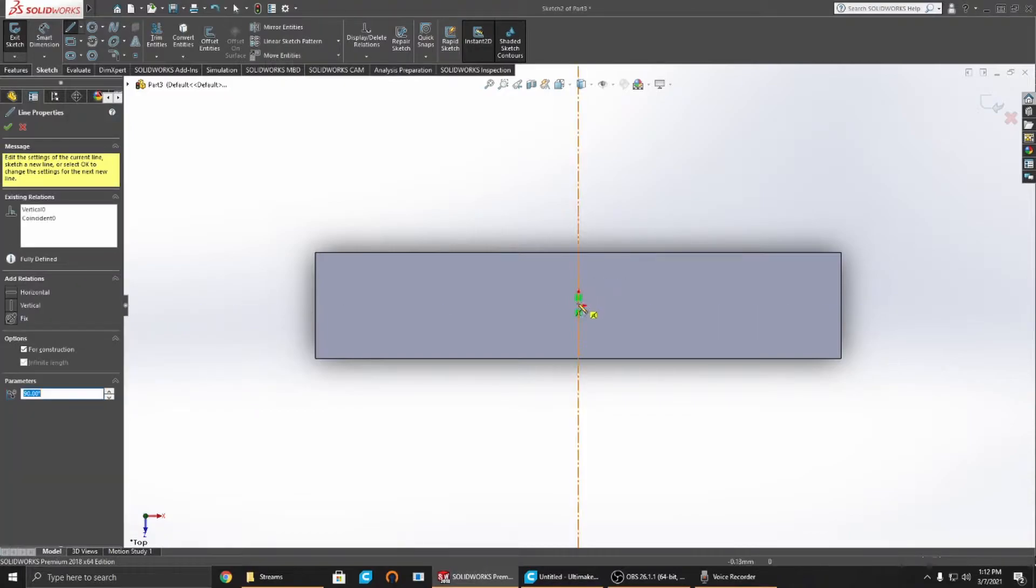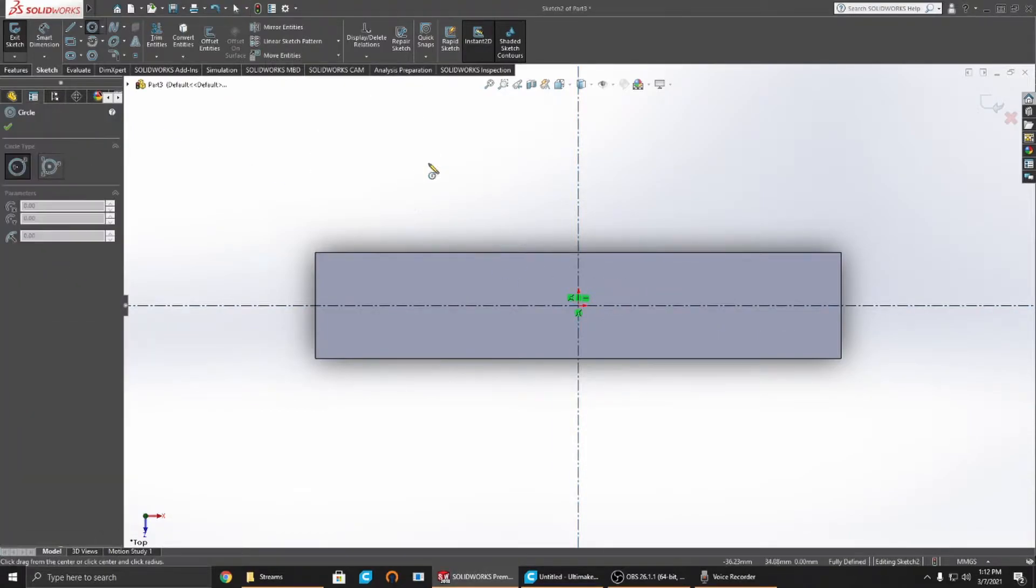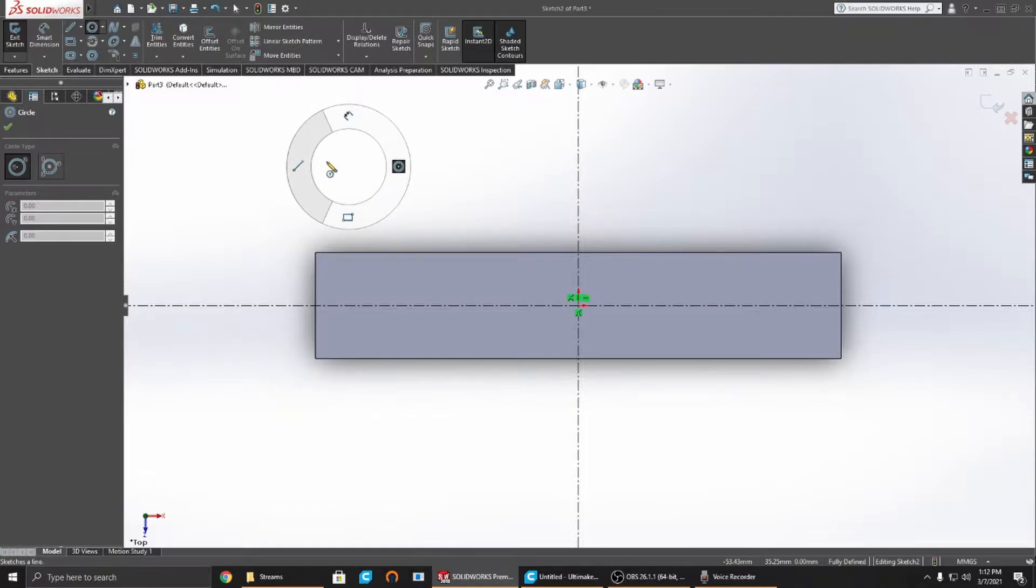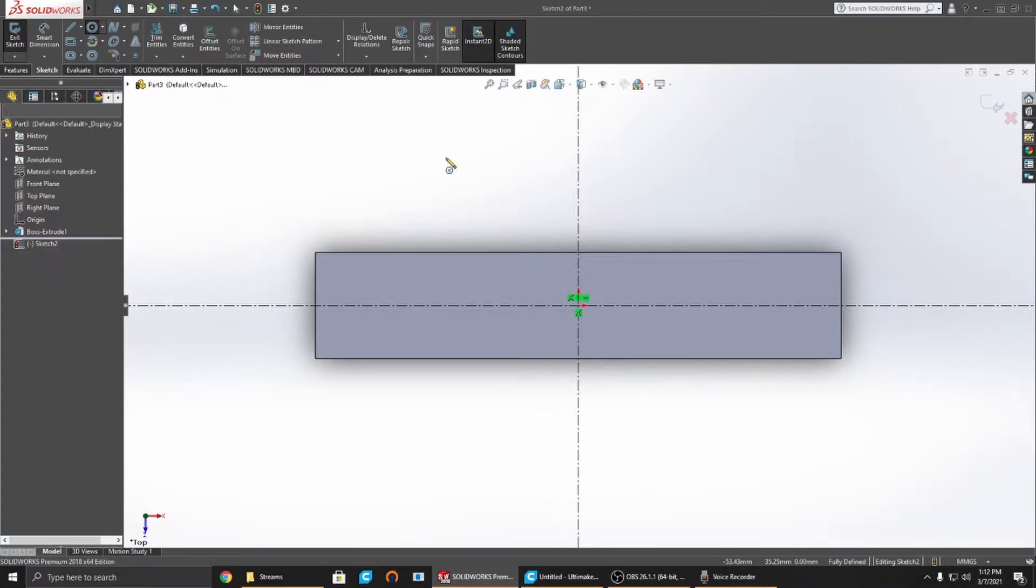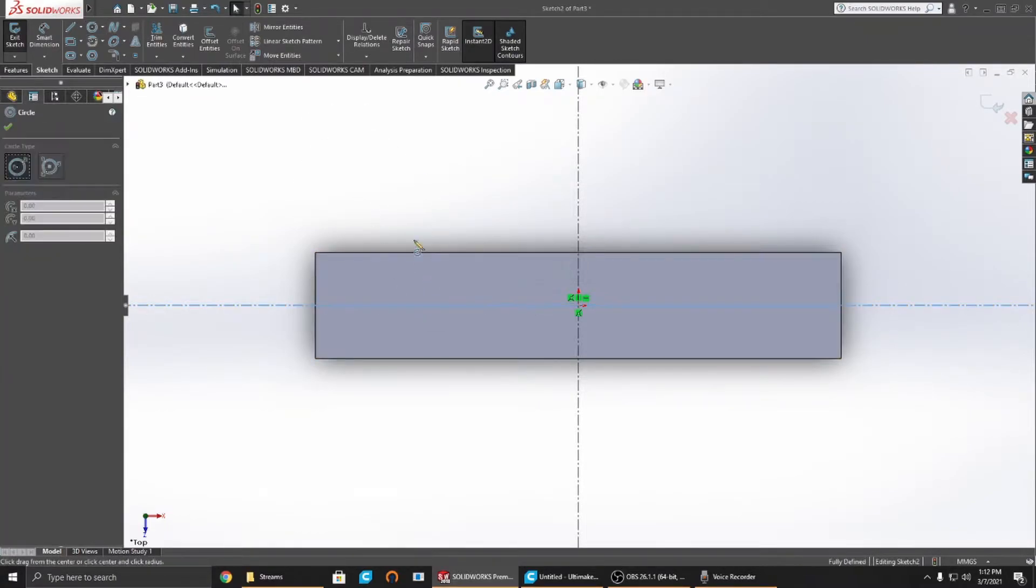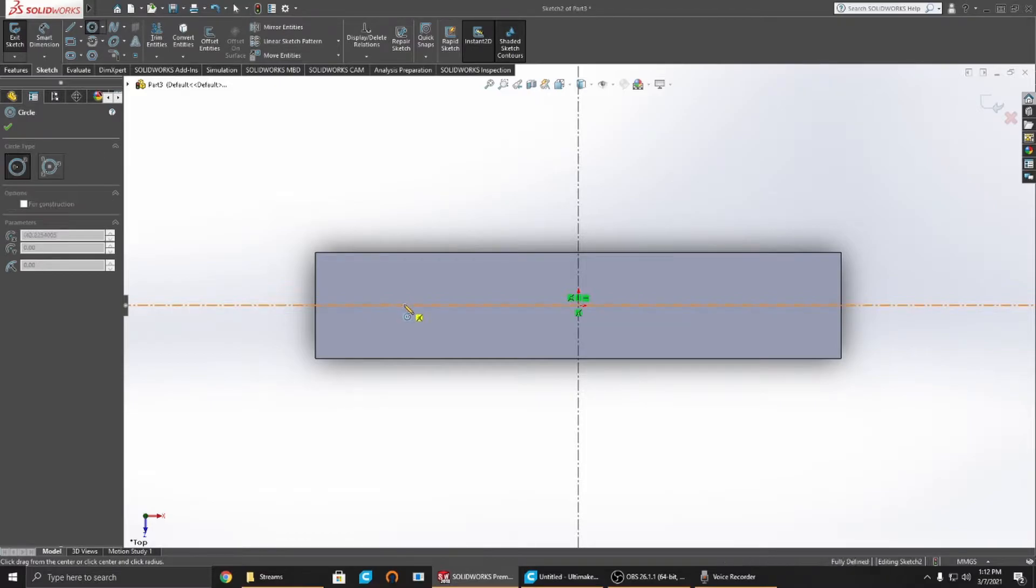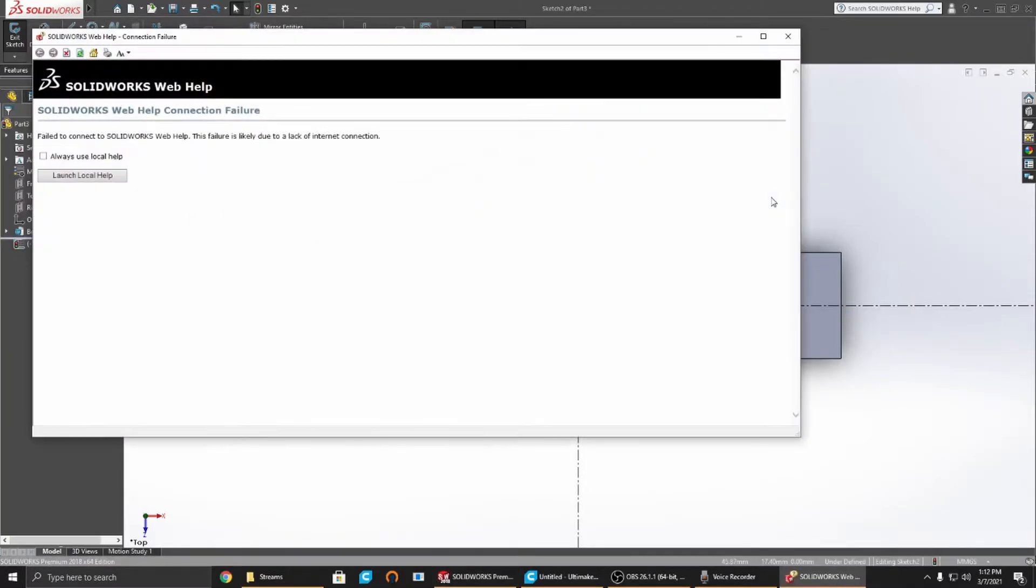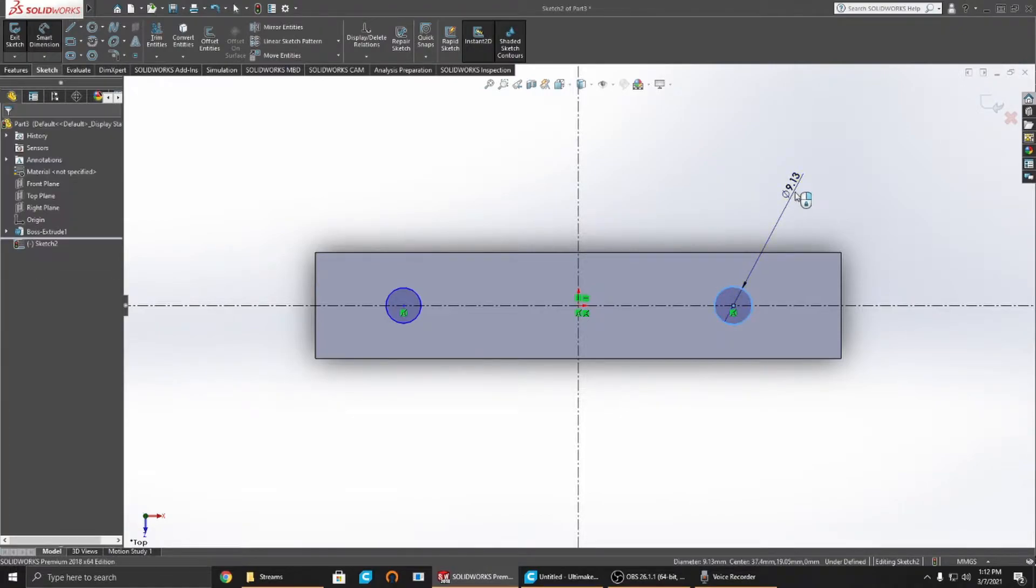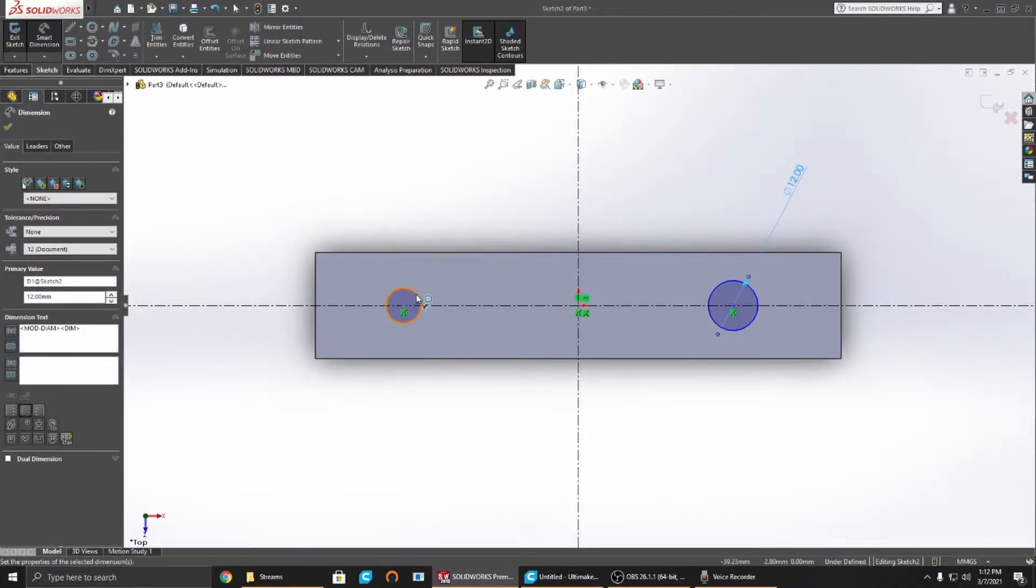This is a hotkey. If you hold down your right click and move any direction, you can pull up a bunch of these little hotkeys. Now we're doing circles. My circles need to be 12 millimeters in diameter.